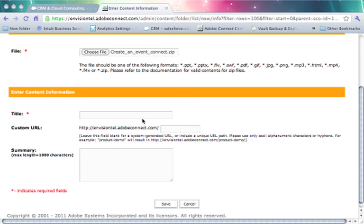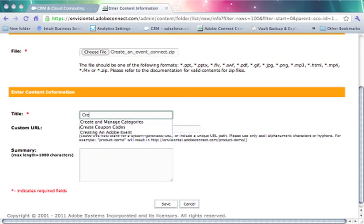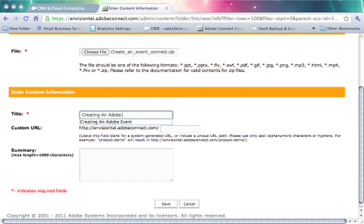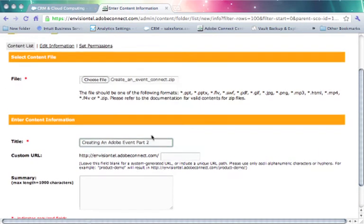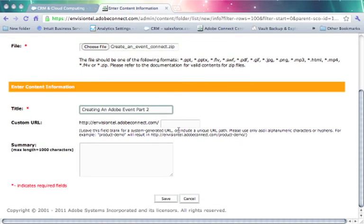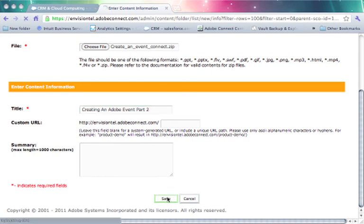I might give this a name called Creating an Adobe Event Part 2. I can assign a custom URL or even provide a summary and then hit save. And as the content uploads to the server, it will become available in my content folder.